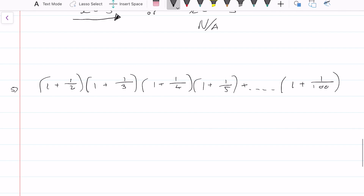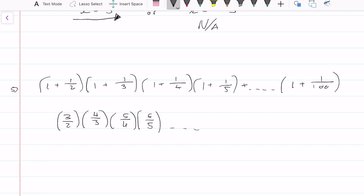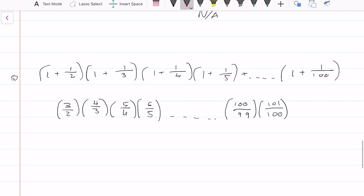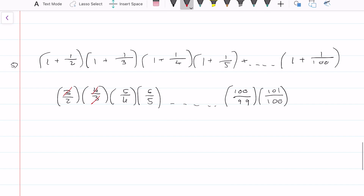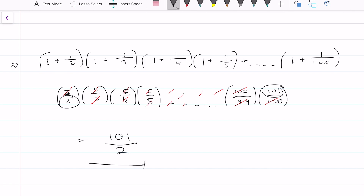Looking at this next question, I suggest we convert each bracket into improper fractions. So 1 plus 1/2 equals 3/2, plus 4/3; 1 plus 1/4 equals 5/4; then 6/5, and you can see a pattern. The last bracket is 101/100, and the second-to-last is 100/99. Now we can cross-cancel: the 3s cancel, 4s cancel, 5s cancel, 6s cancel — each term cancels — and 99 cancels with the previous term's 99, and the 100s cancel. We're only left with 101 over 2, which is our final answer.